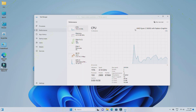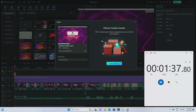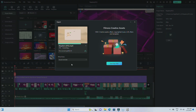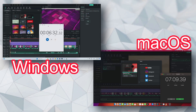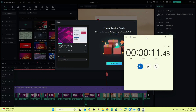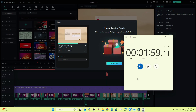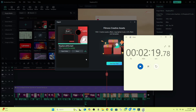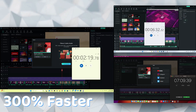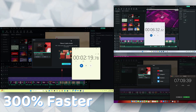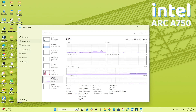On Windows, the same task was slightly faster — about six minutes and 30 seconds. That's just a 30-second difference, but it's worth noting. For a broader perspective, I also rendered the same project on another PC.